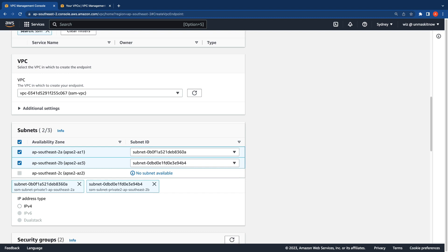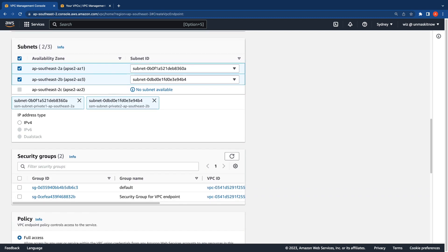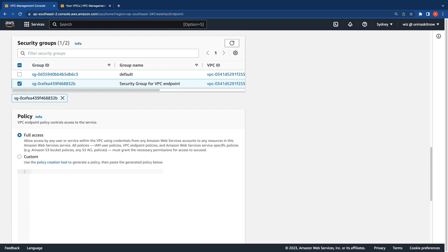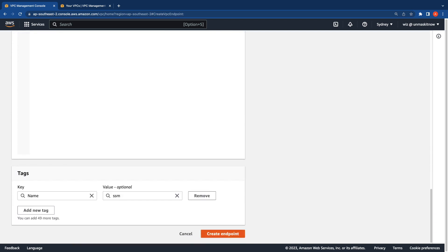These are the subnets where the interface for these endpoints will be created. Bear in mind that any instance from any subnet within the VPC should be able to use the VPC interface endpoint. Under Security Groups, I'll select the security group we just created and associate it with this interface endpoint. For the policy, I'm going to leave that as default — the full access policy — and click on Create Endpoint.